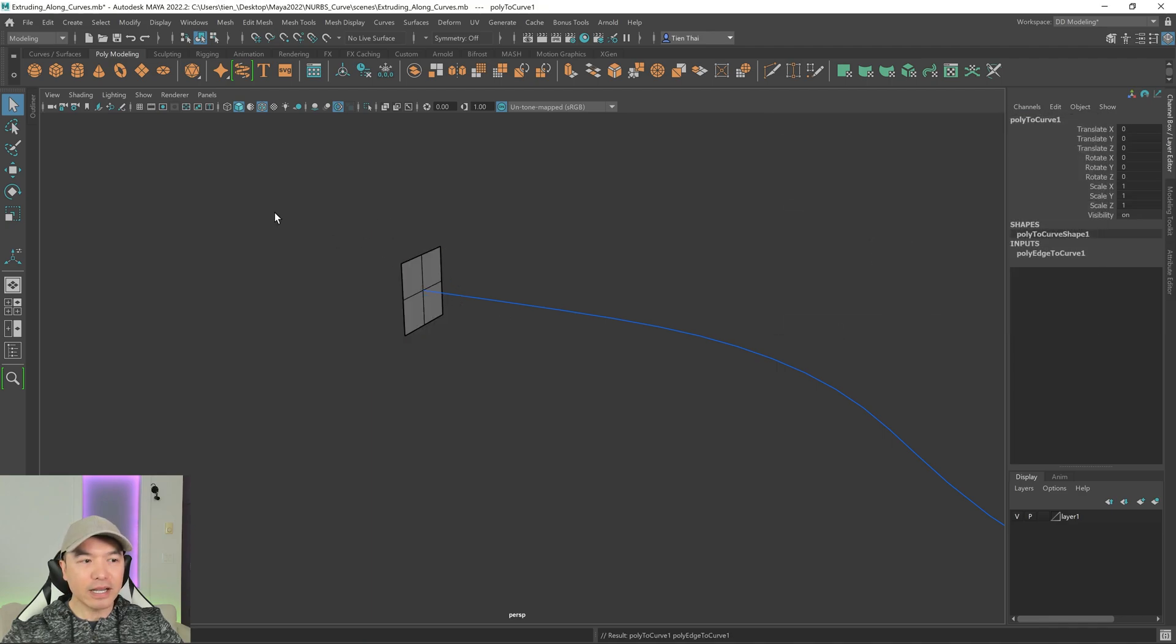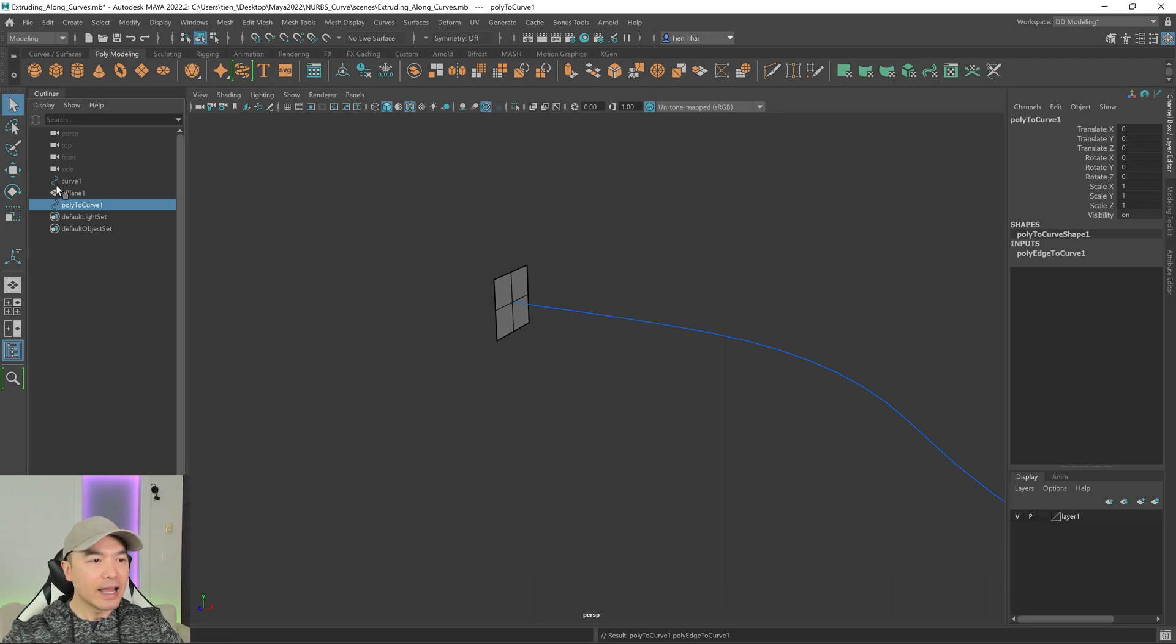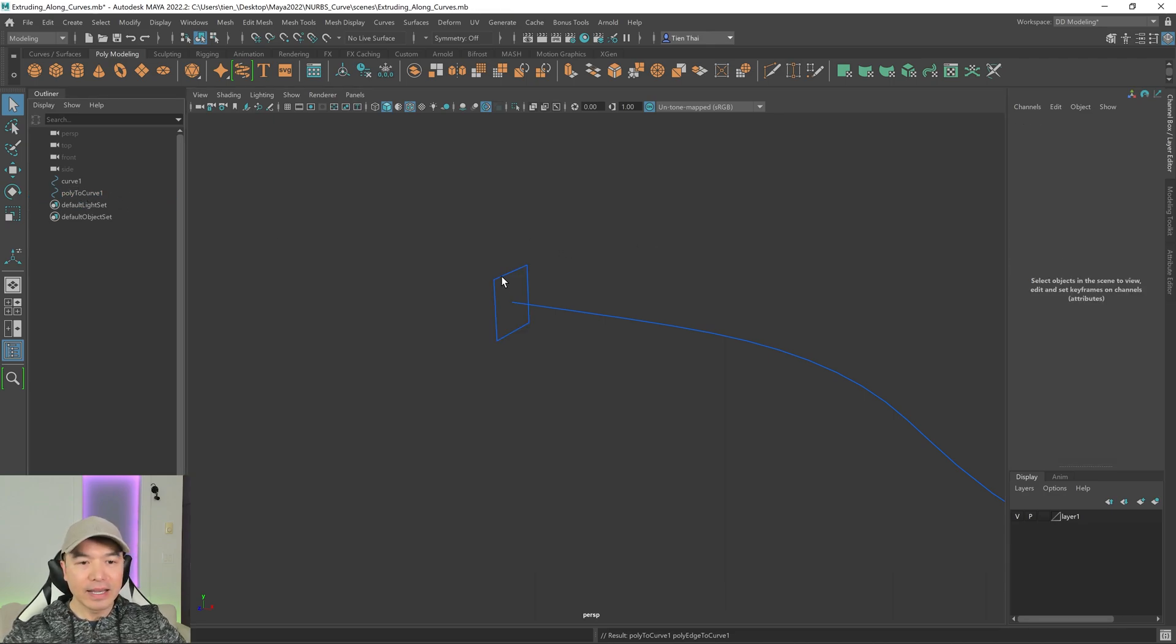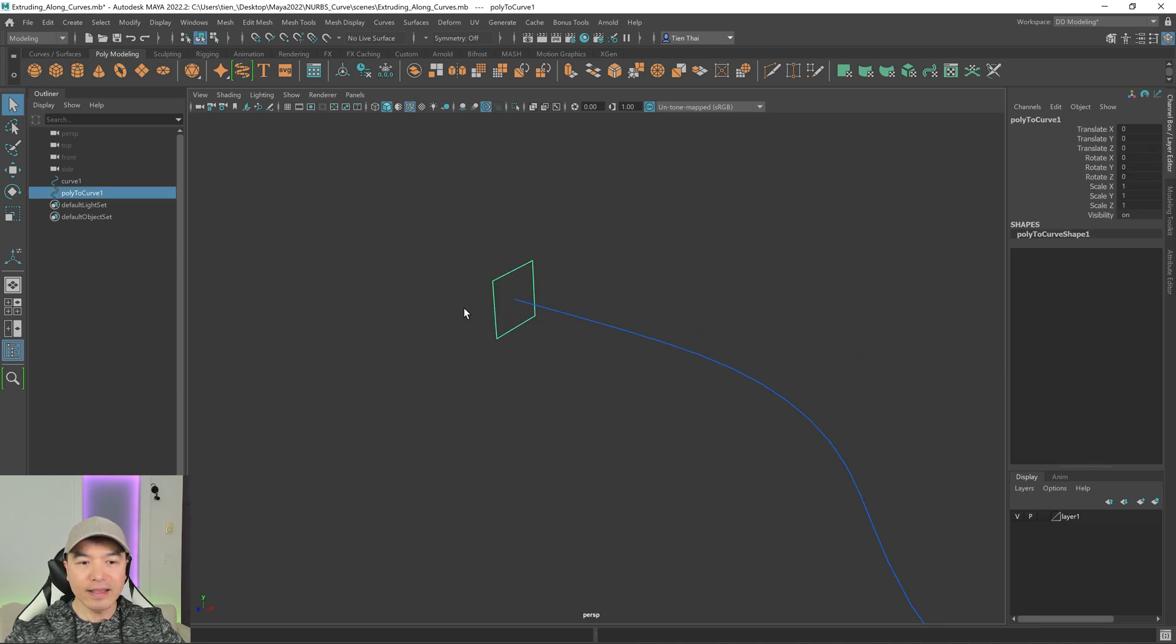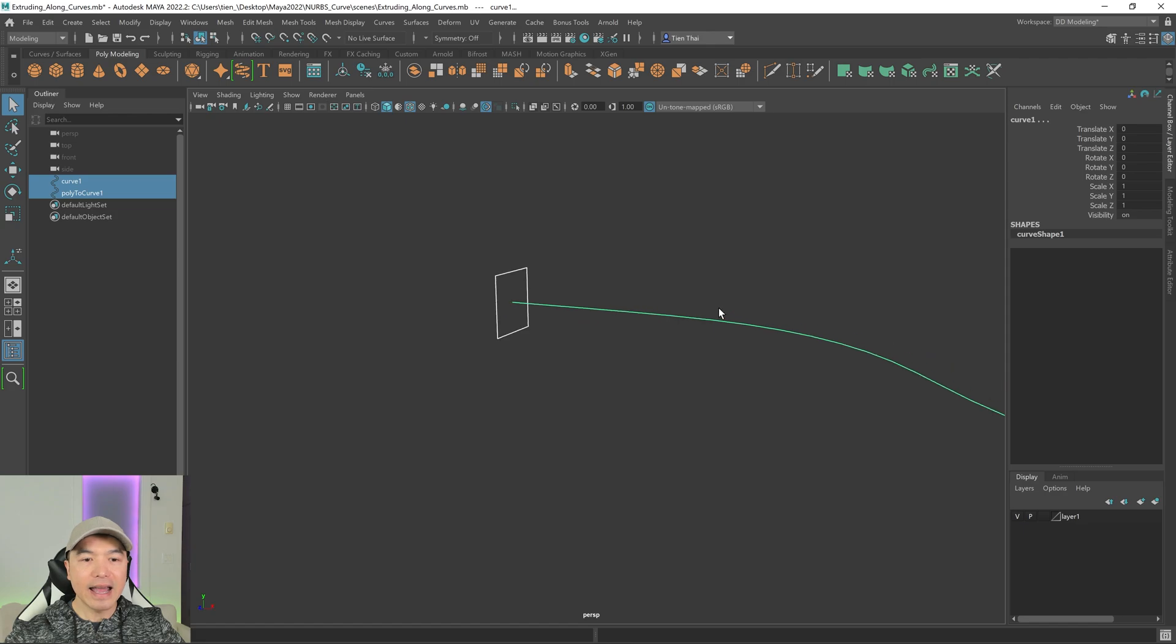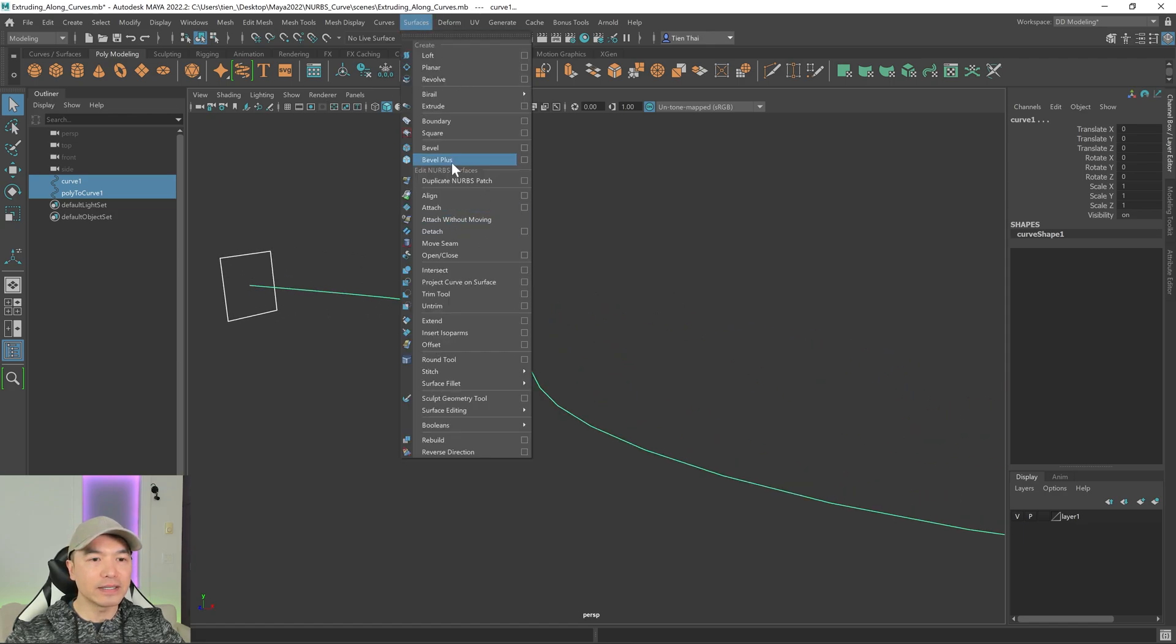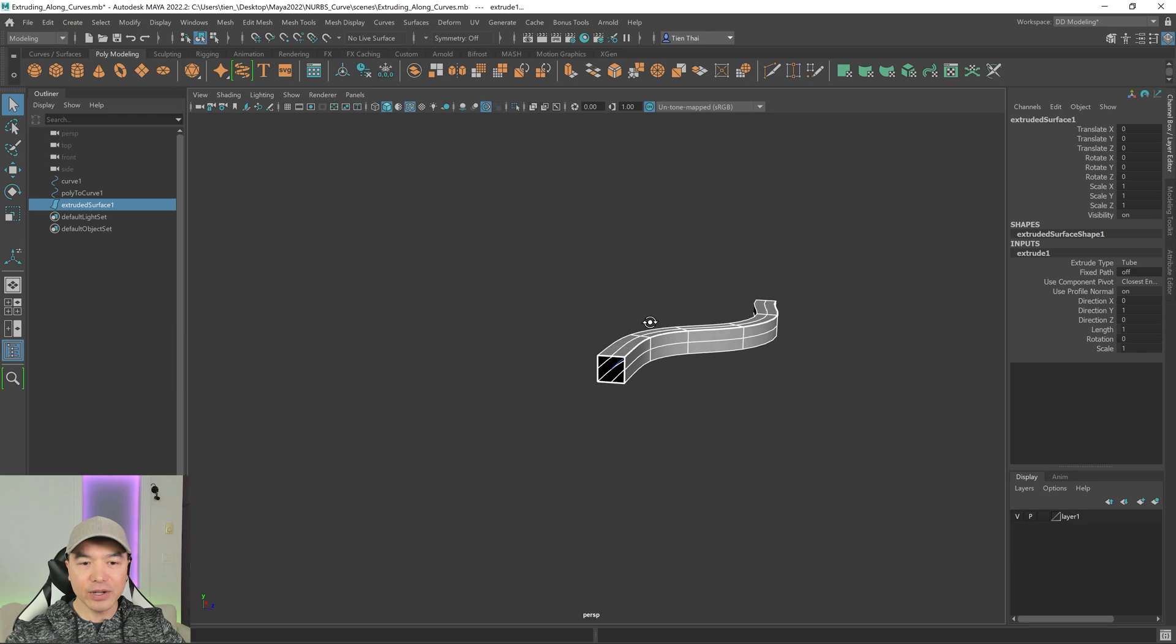And it's hard to tell if anything happened. But we open up our outliner, we have a curve now. And we have that plane. So we can get rid of the plane. And here's our curve. So I can select this. I can shift select the curve. And we can go to surfaces and extrude. And there you go.